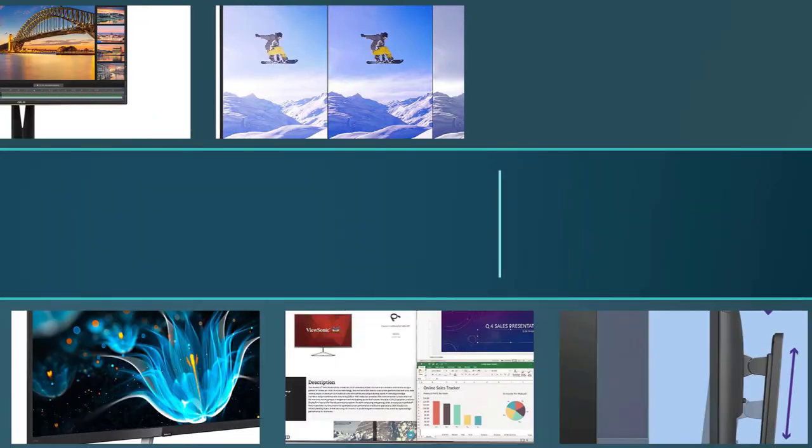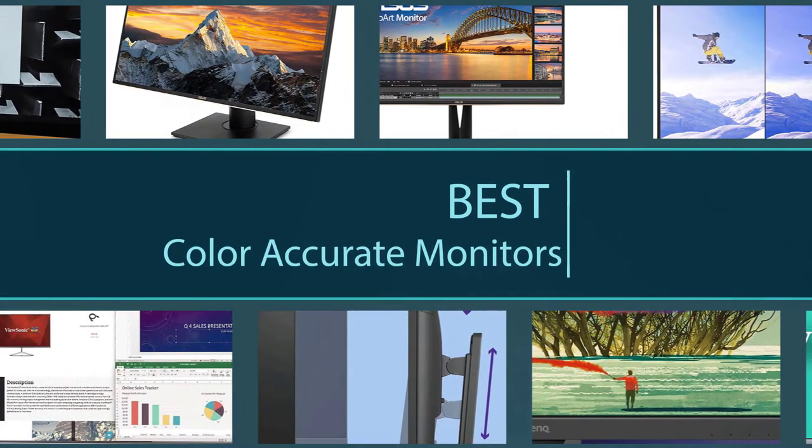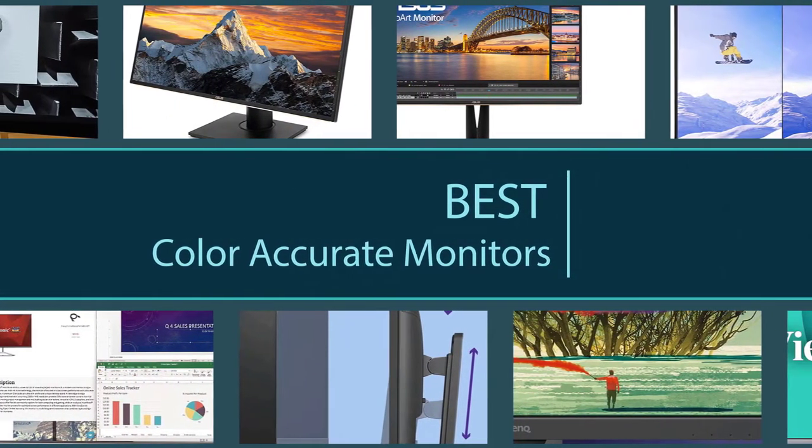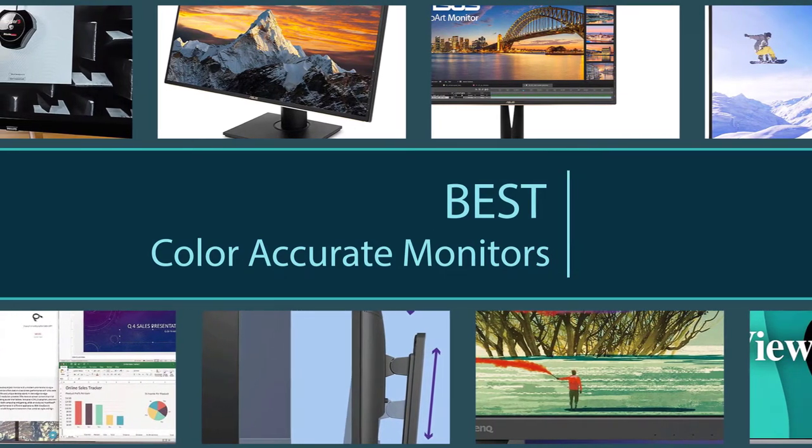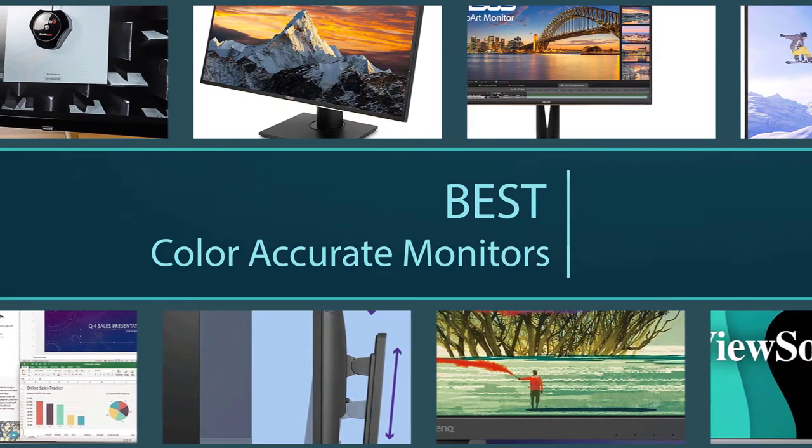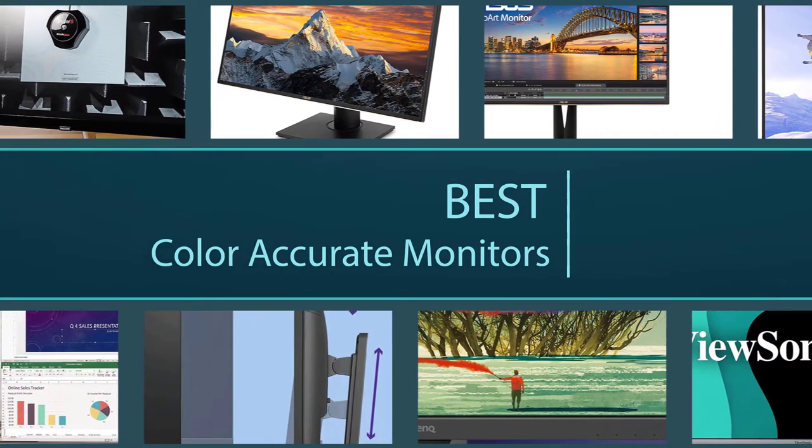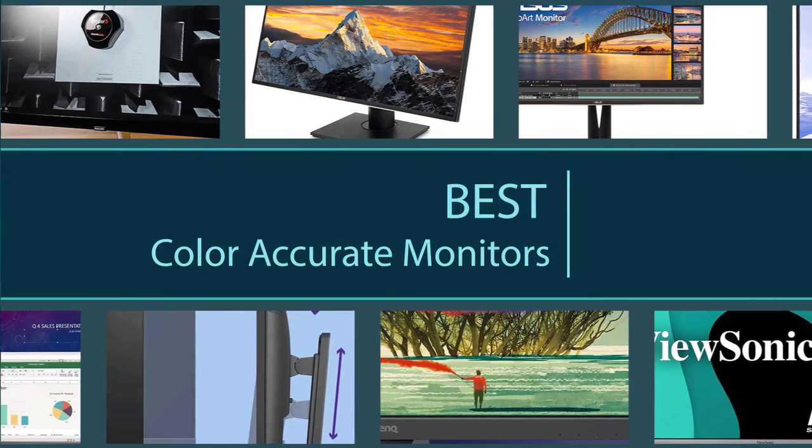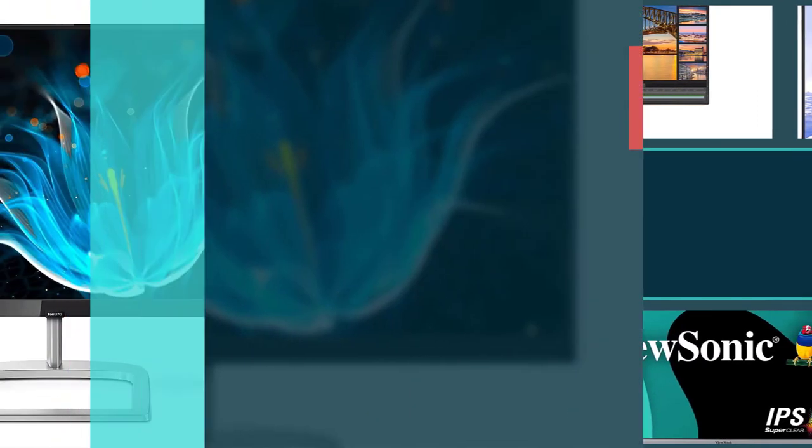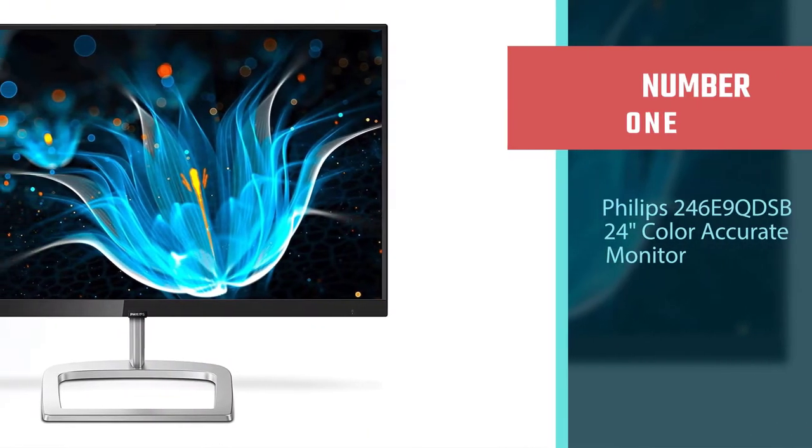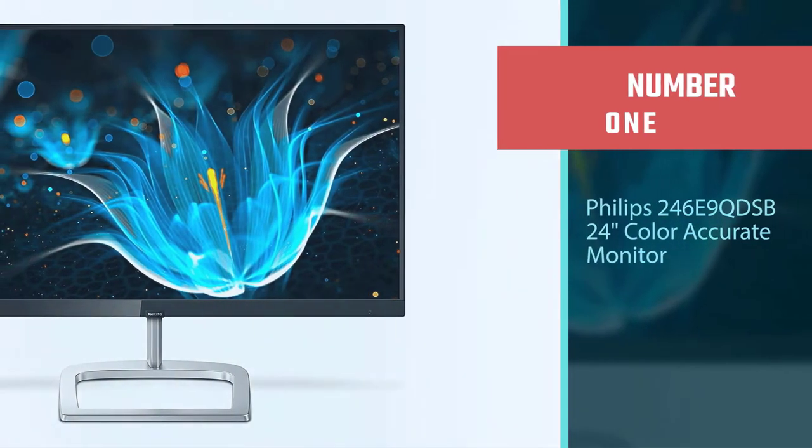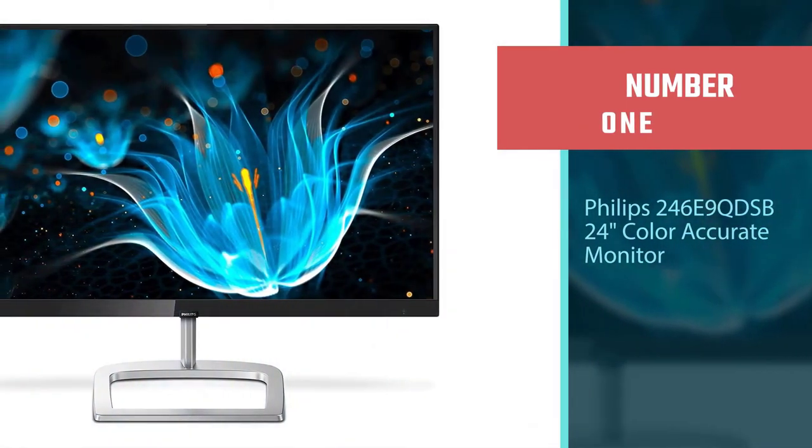Photographers and videographers who edit or enhance photos rely on the best monitors for color grading. Let's take a quick look at all the best monitors for color accuracy. Number one, best overall: Philips 246 E9 QDSB.